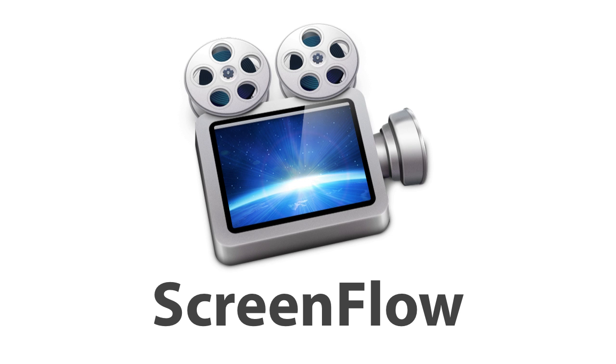Welcome to ScreenFlow, an award-winning screencast studio application from Telestream. This movie was created, edited, and exported using only ScreenFlow.